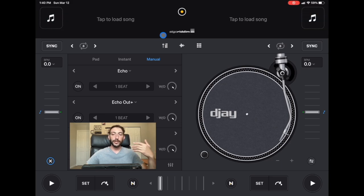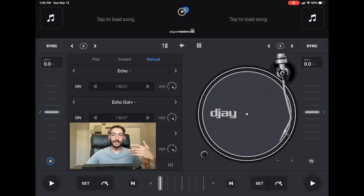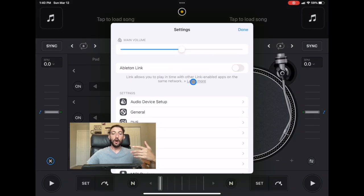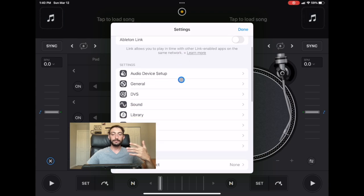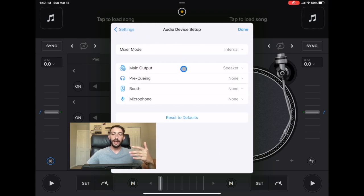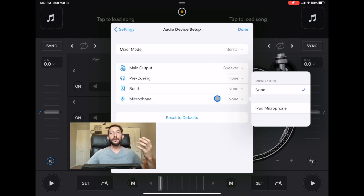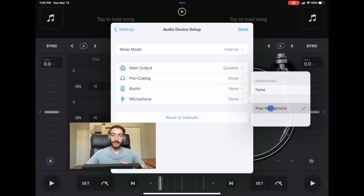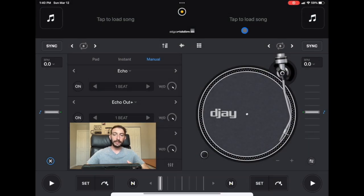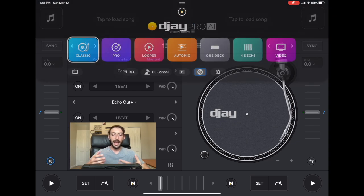We're going to press the middle button here, we're going to go to our settings, and then we're going to go to audio device setup. Then we're going to go all the way down to microphone, and you see how it says none? All we simply have to do is press iPad microphone. There we go. And now we're going to go back to the middle button, press Shazam, and now it's analyzing.